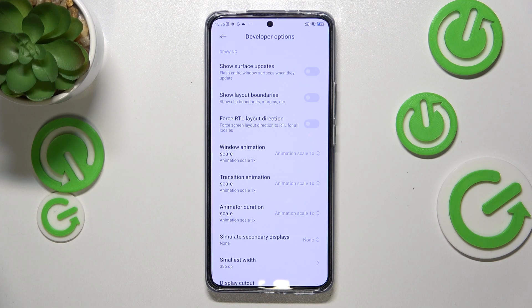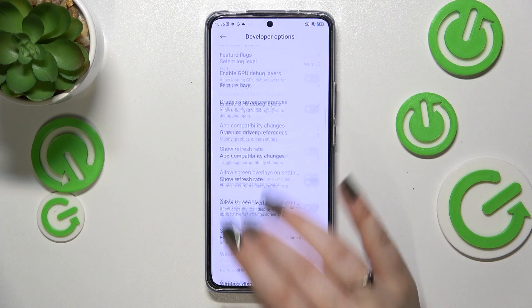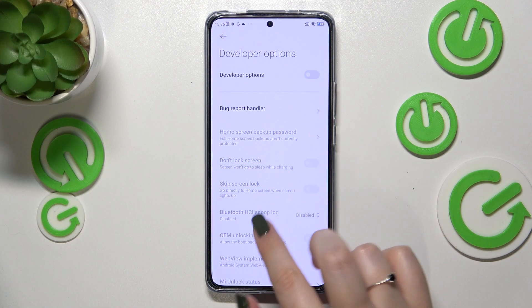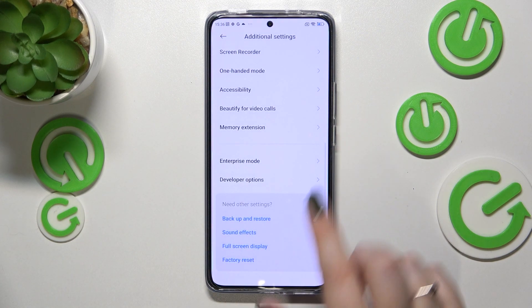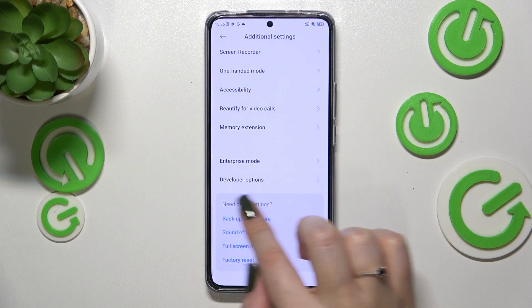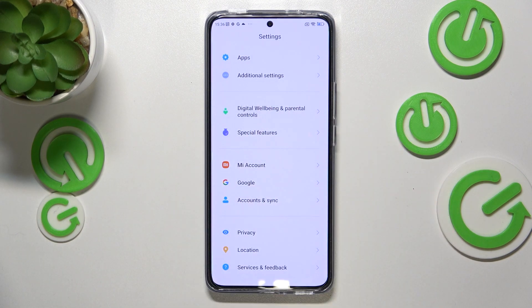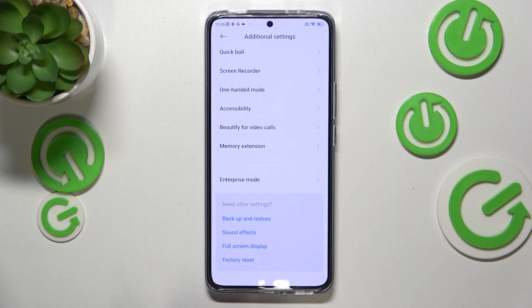If you're done with customization and would like to turn off developer options, all you have to do is go back to the very top of the list and tap the main switcher. Most of the options will become inactive, and after returning to Additional Settings, the Developer Options will disappear.